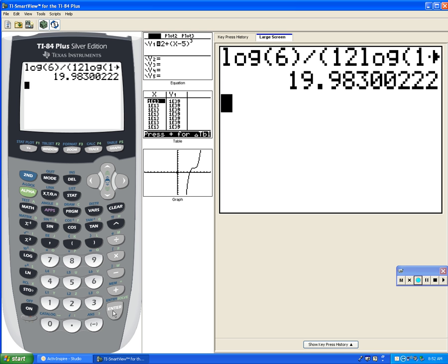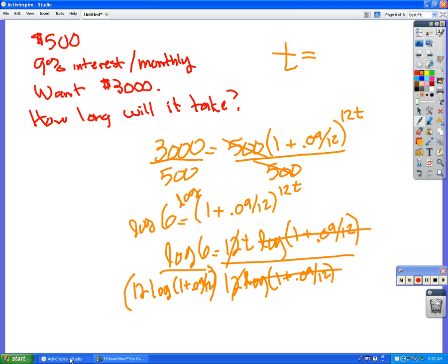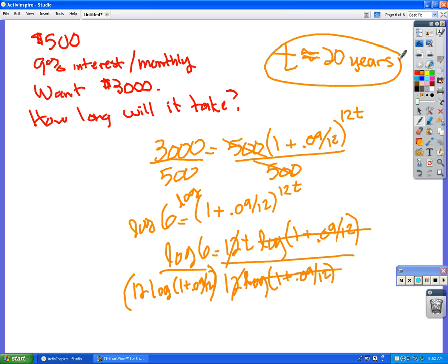20 years? Yep. T is in years. So it will take you about 20 years at 9% interest, which, again, you will never get. Not even in the stock market. The stock market, you can count on maybe 5% or 6%. That would be a heck of an investment.